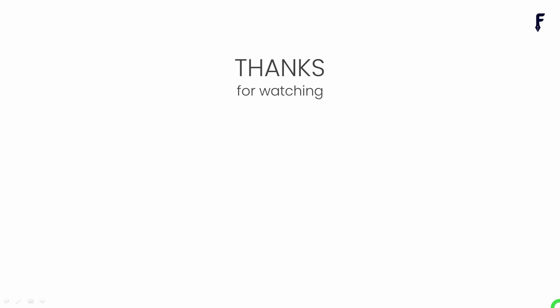That's it for this video. See you guys in the next video. If you really found this video helpful and knowledgeable, then don't forget to like, share, subscribe, and hit the bell notification button to get my latest videos.